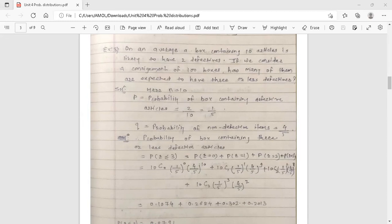A box containing 10 articles is likely to have two defectives. So the probability of a box containing defective articles is 2 by 10, because a box contains 10 articles, meaning n equals 10. Simplifying 2 by 10 gives us 1 by 5.